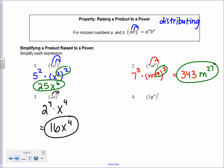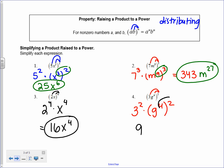Finally, number 4: I have 3g to the 4th squared. I take the 2 and it goes to the 3 and to g to the 4th. So I have 3 squared times g to the 4th squared. 3 squared equals 9, and for power to a power, I multiply 4 times 2, which gives me g to the 8th.